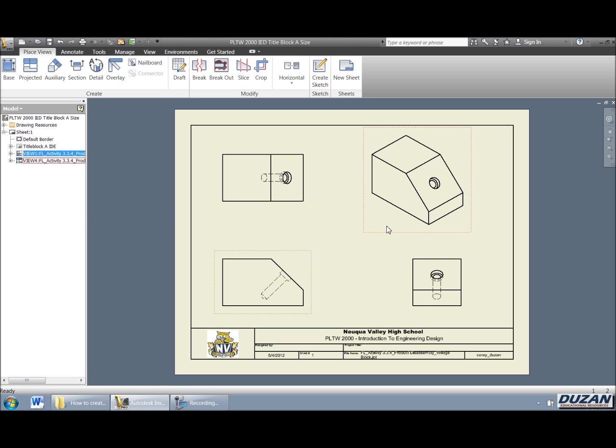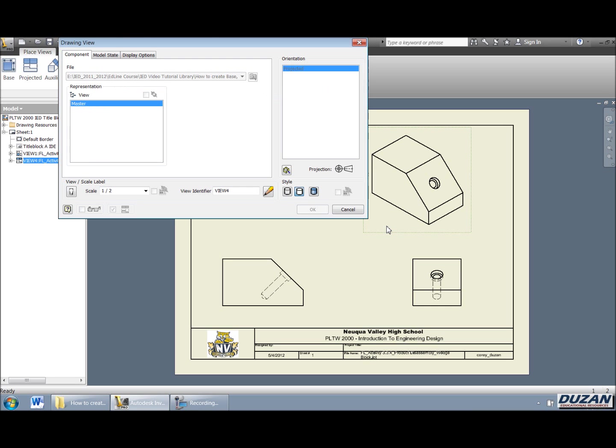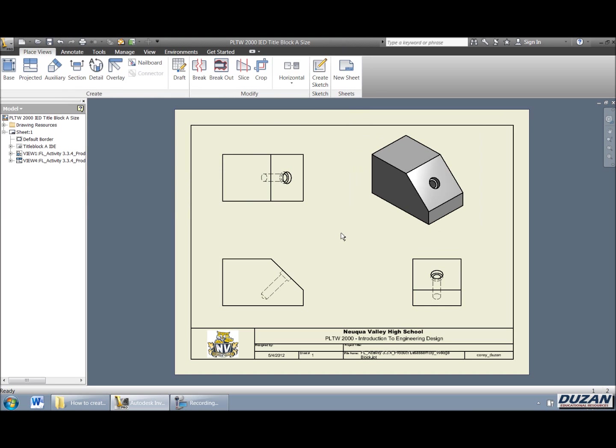I'm going to go ahead and double click on this and actually change the style. Okay, where that will be shaded and say okay, and we can see now that that's what the human eye would truly actually see.